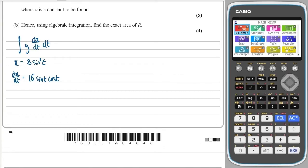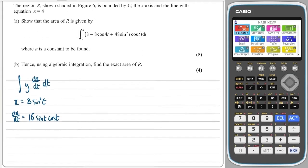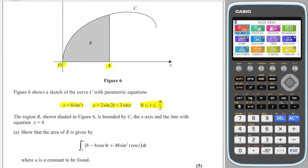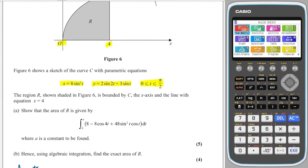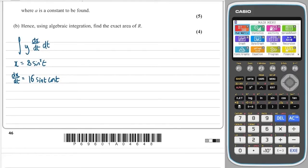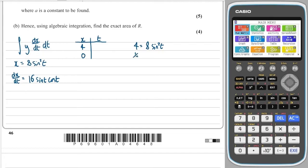That's my dx/dt. The next thing I need to do is change the limits. Our limits are 0 and 4 in x, but I need to integrate with respect to t, so I need to convert those into t values. Setting 4 equal to x, and x is also equal to 8sin²t, so therefore a half is equal to sin²t, and therefore 1/√2 is equal to sint — plus or minus of course.